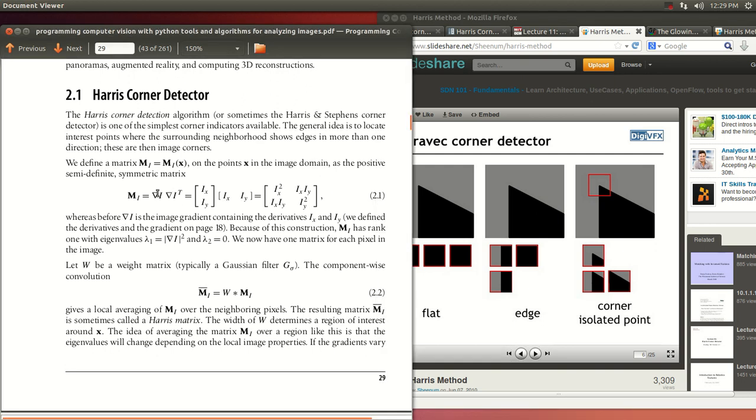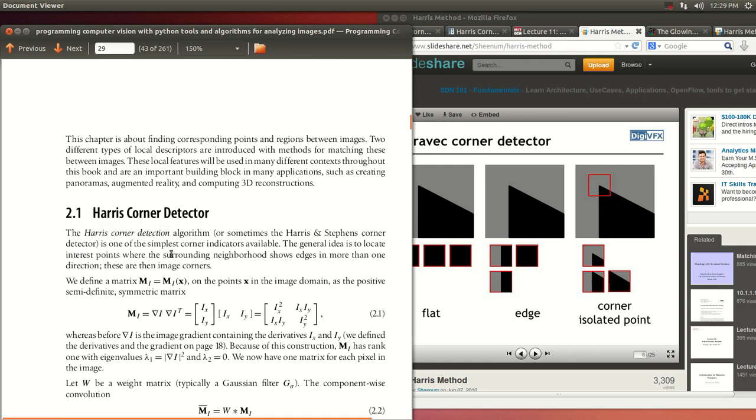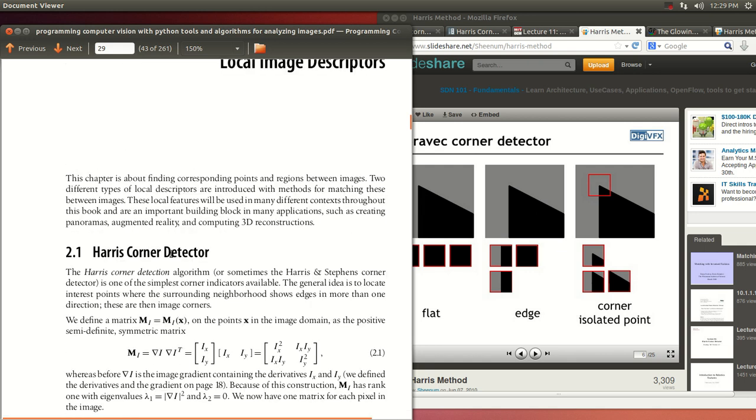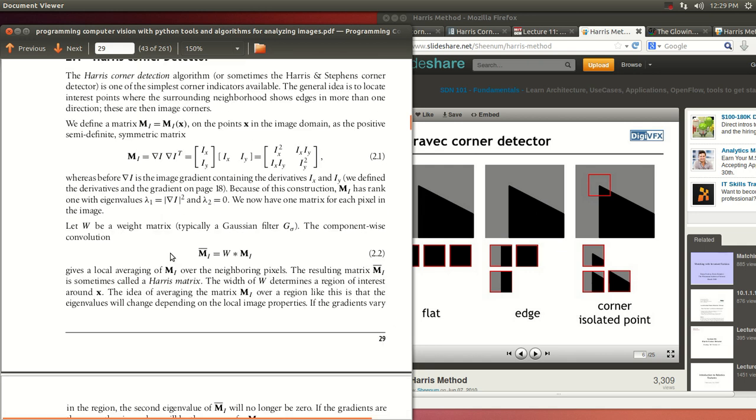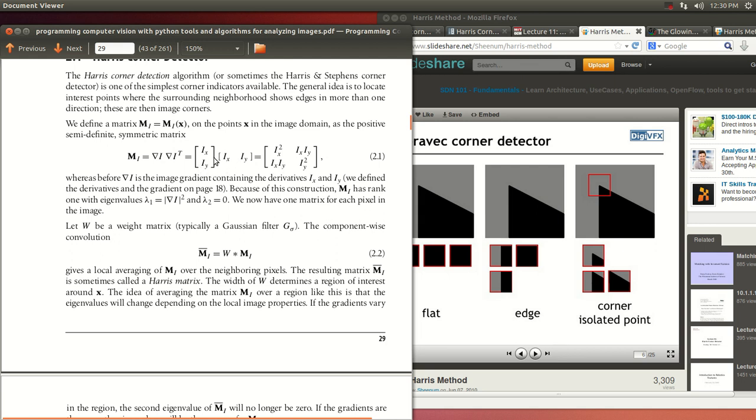I'm using the Programming Computer Vision with Python book. It's a very good book, and he does a very good job explaining the mathematics behind some of these algorithms. What he's doing here, as you can see, let's do a little bit of linear algebra. 1x times 1x gets that, 1x times 1y gets that. That's all it is.